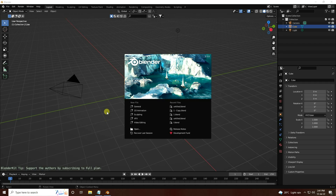Hey guys, welcome back to my channel for tutorials. Today I'll create a new style of cloth simulation animation using Cycles render.